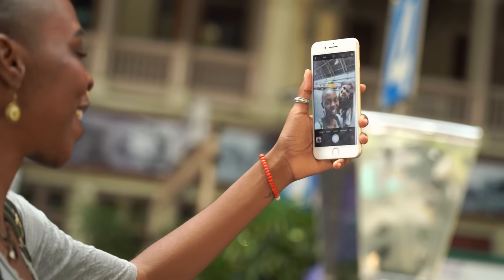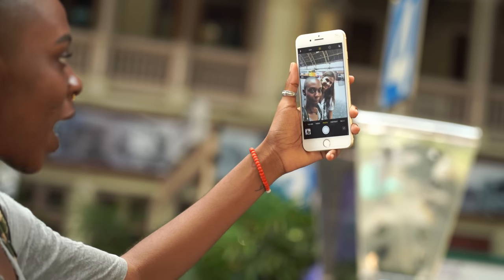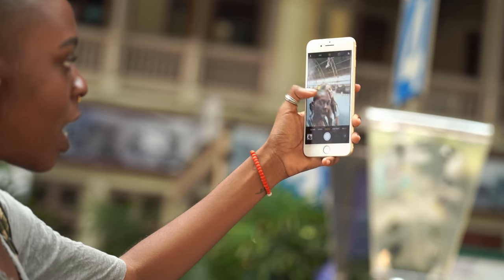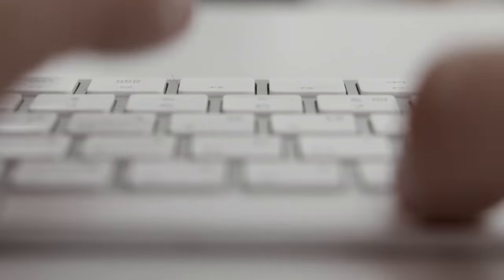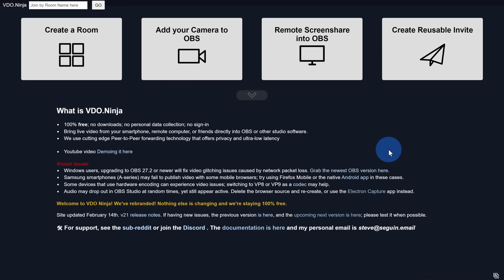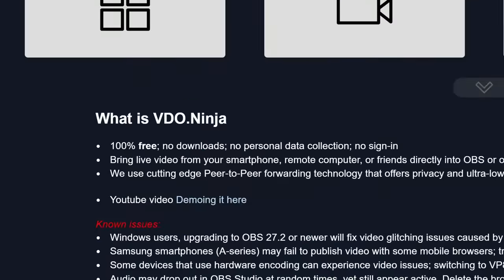Next, we need to get your camera's feed from your phone to your PC. And to do that, we don't have to install anything. We're going to use a free web app called VDO.ninja. You can click on the card up above or the link down below in the description.